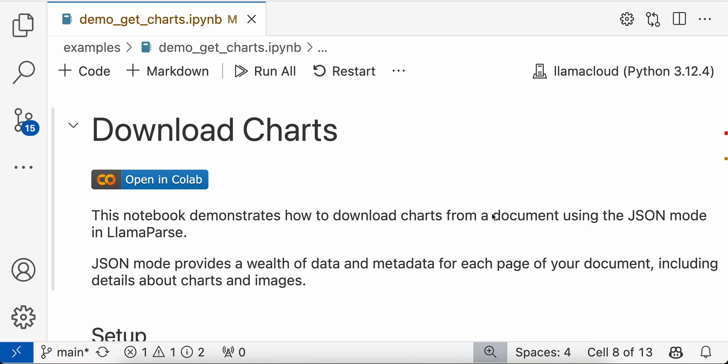Hello, Ravi here from LlamaIndex. In this video, we'll show one of the interesting features of LlamaParse, which is downloading charts that are present in the document.